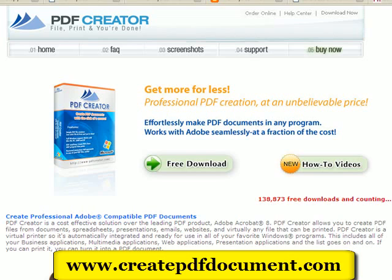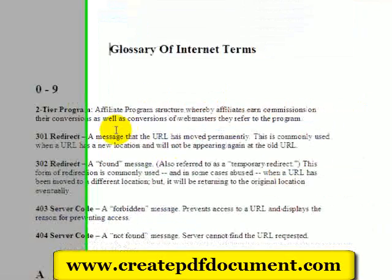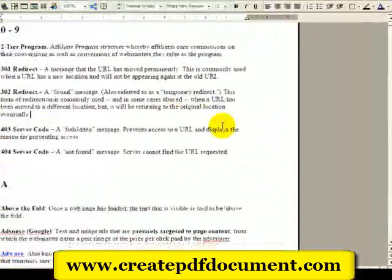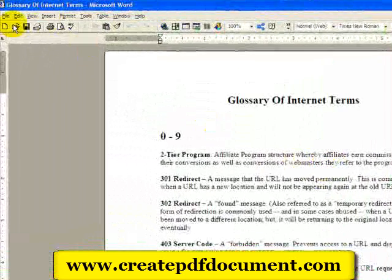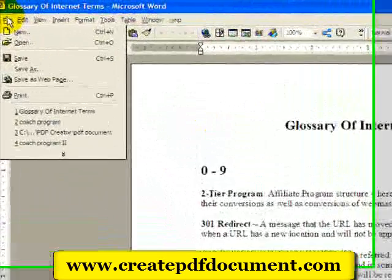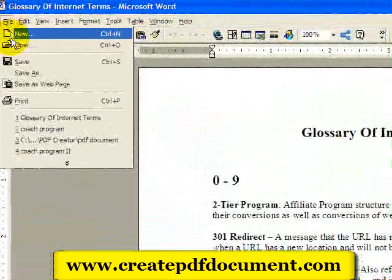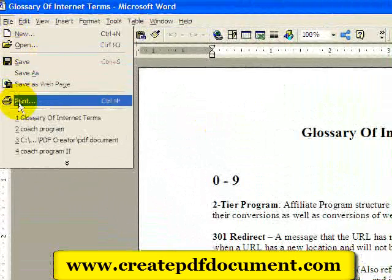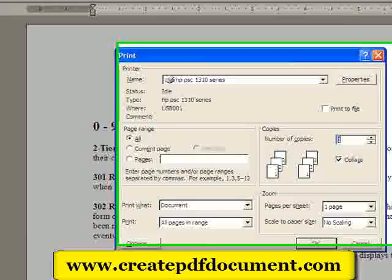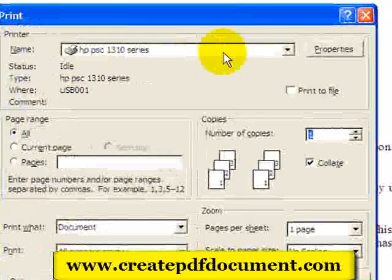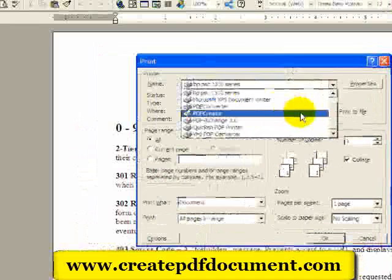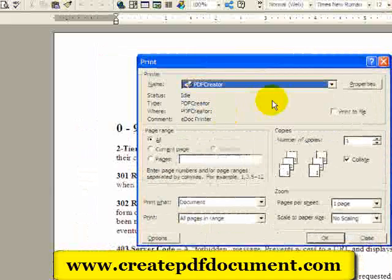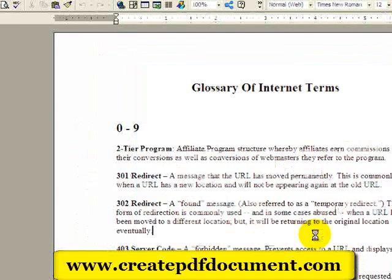Let me take you into Word. Here is my Word document, and let me show you how easy it is to create a PDF. You go into File — and this is after you install the program — you go to Print, and you go down to the drop-down menu, and you select PDF Creator.